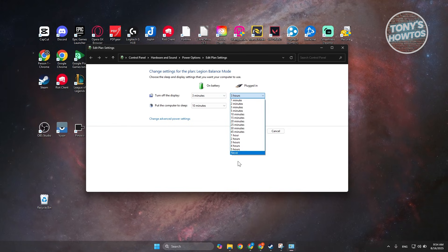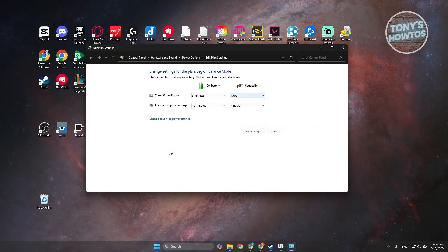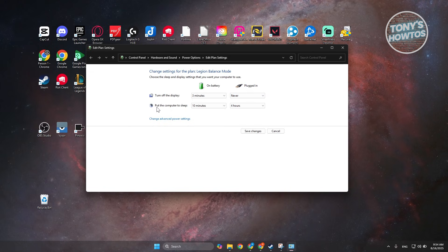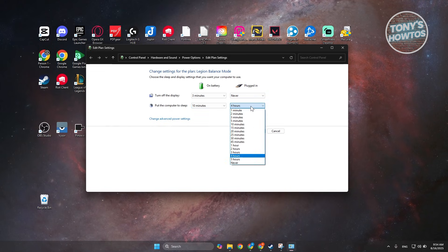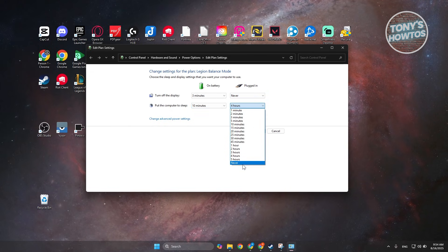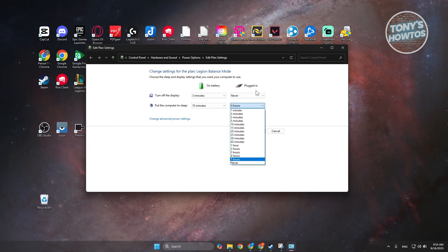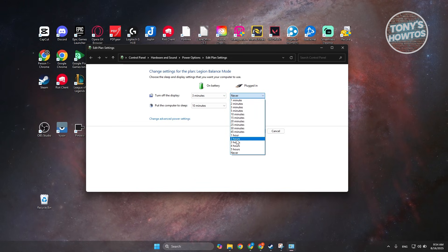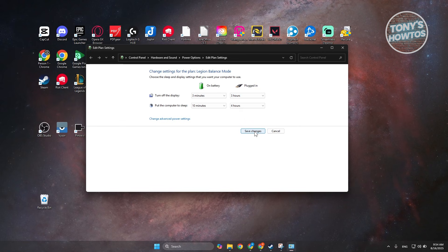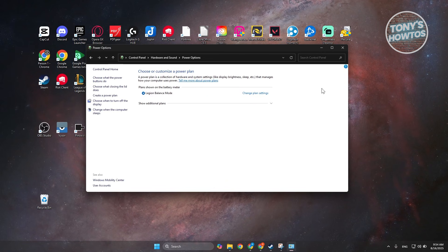And you can always set the computer, put your computer to sleep here after a number of hours or never, depends on what you need. Now in this case, once you've done that you could just click on save changes here and you should be good.